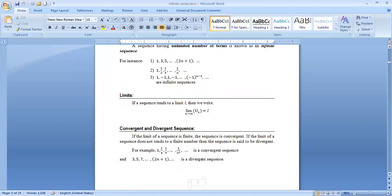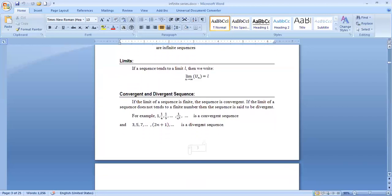For example, 1, 1/4, 1/9, ..., 1/n² is a convergent sequence, because the limit as n tends to infinity of 1/n² is a finite number. Again, 3, 5, 7, ..., 2n+1 is a divergent sequence — when you apply the limit as n tends to infinity on u_n, you will get infinity.